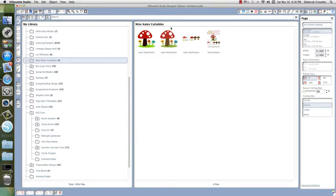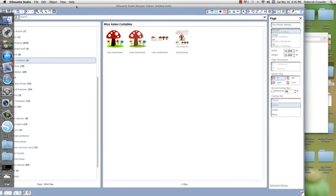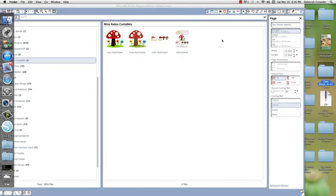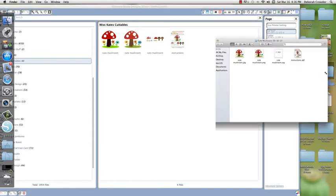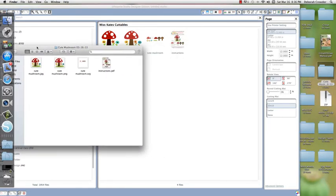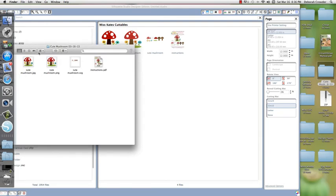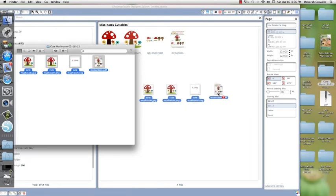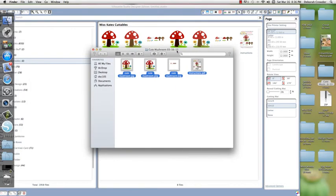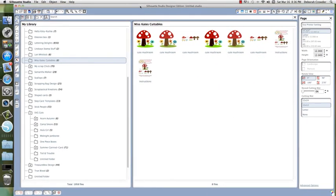Another way I do it—the way I just showed you is not how I always do it. My way, I'd move the software window over so I can see my desktop folder. I'd open that, select all these files, and drag them over into this white space in the library and drop. It's the simplest way to me. I wanted to show you both ways because there's no right or wrong—it depends on what you're more comfortable with.